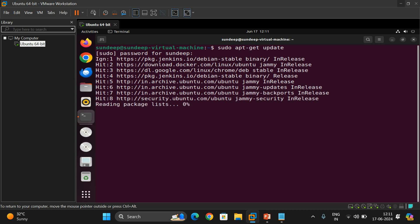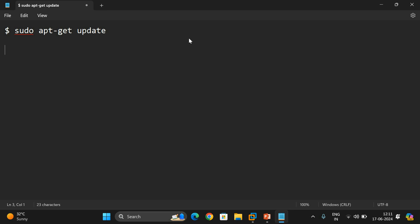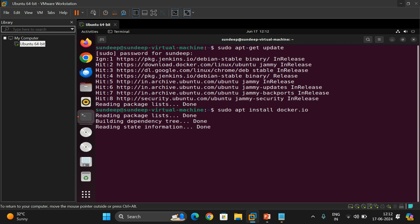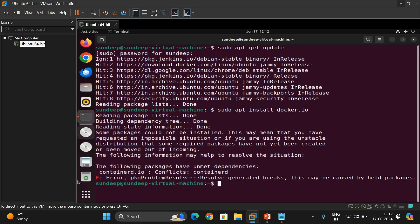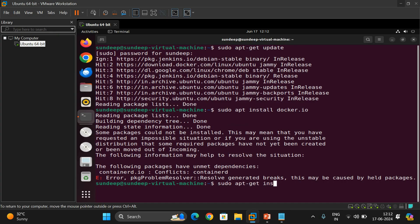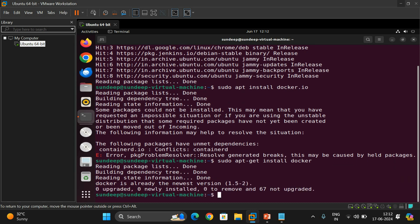Once the update is complete, we go to the next step — installation of Docker. First try: sudo apt install docker.io. There is an error, so no problem — we'll go with an alternate way. Simply use: sudo apt-get install docker. This will install the Docker package.